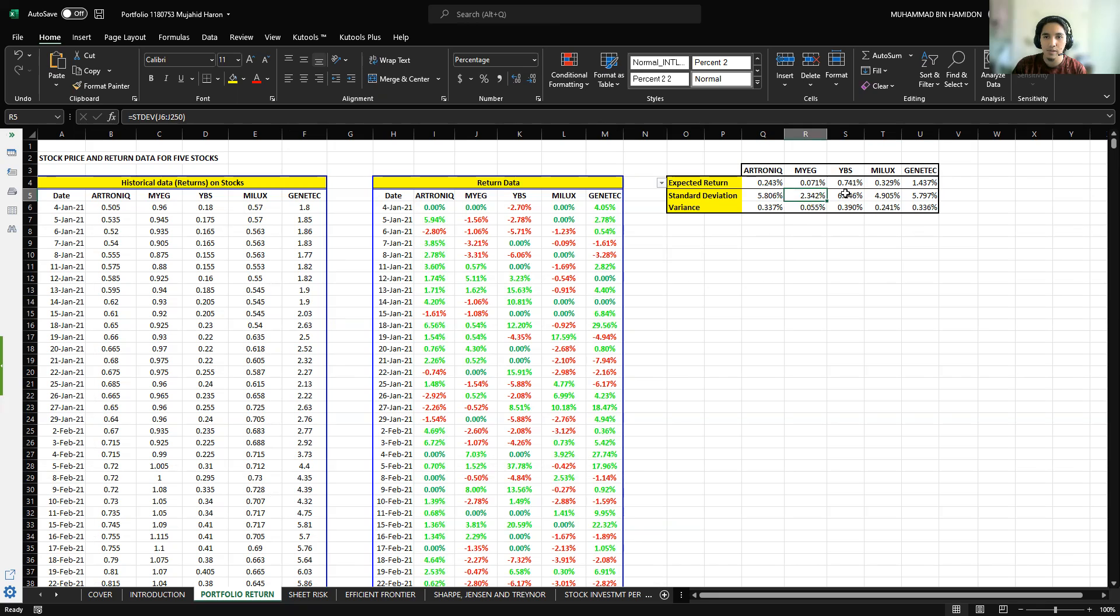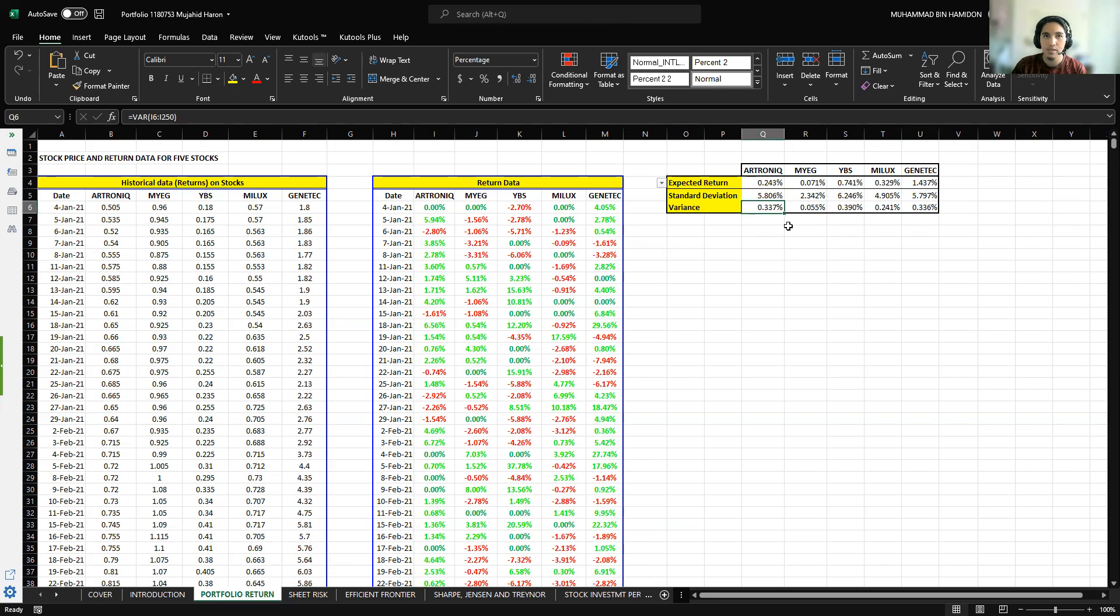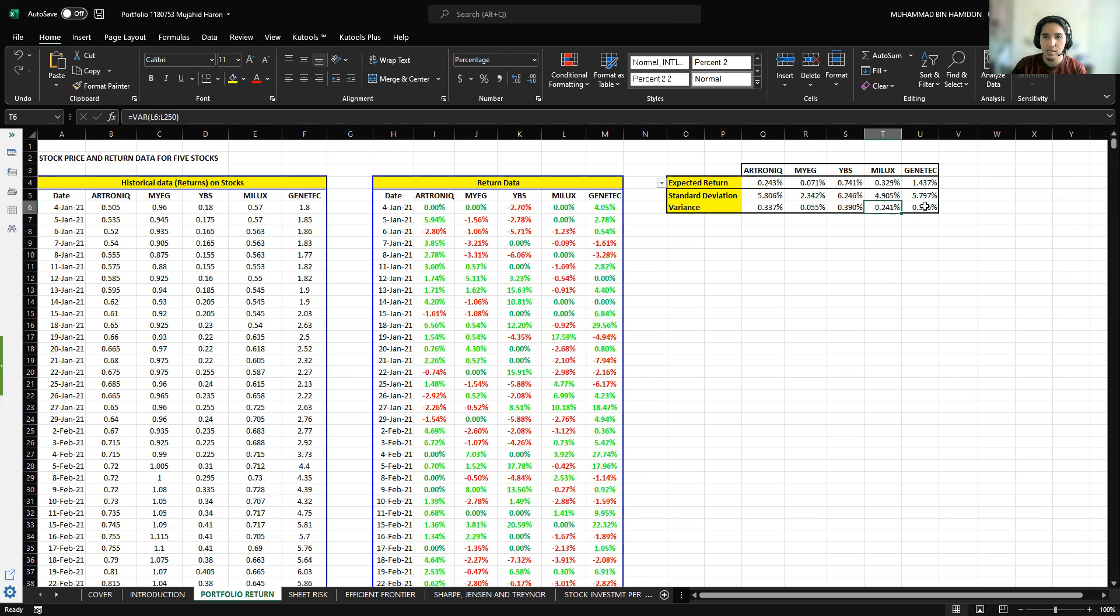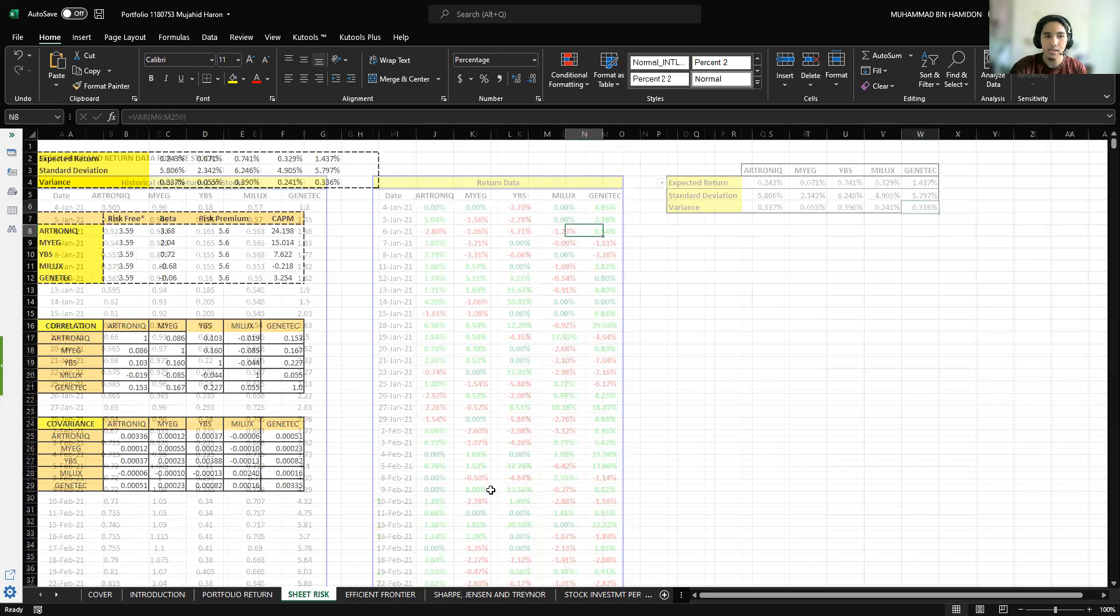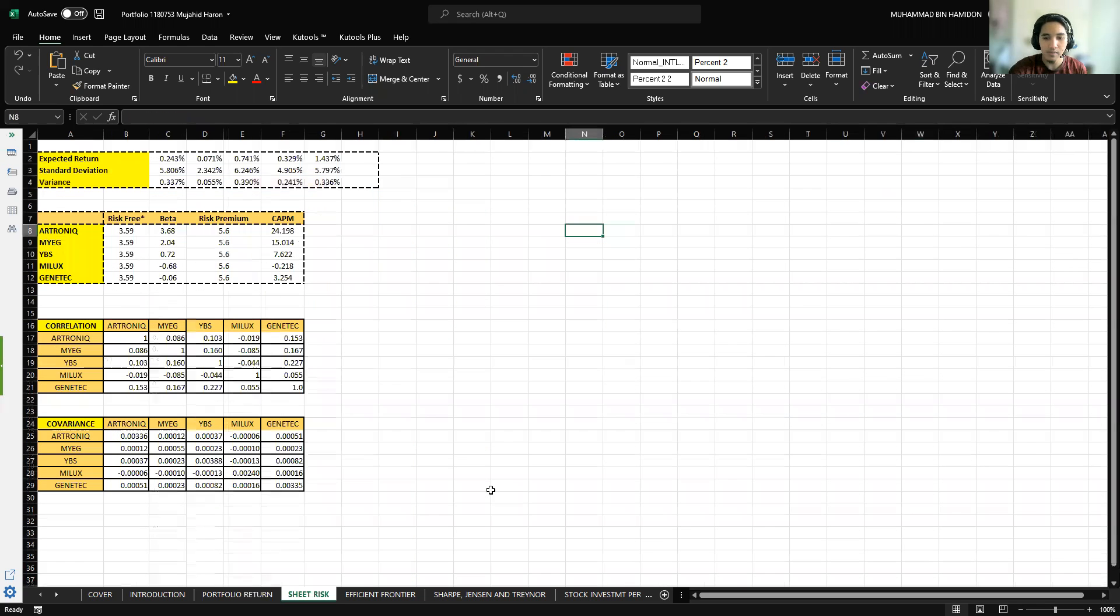For variance: Electronic is 0.337%, MyEG 0.055%, YBS 0.39%, MyLex 0.241%, and Genetic 0.336%. Next is the sheet risk.